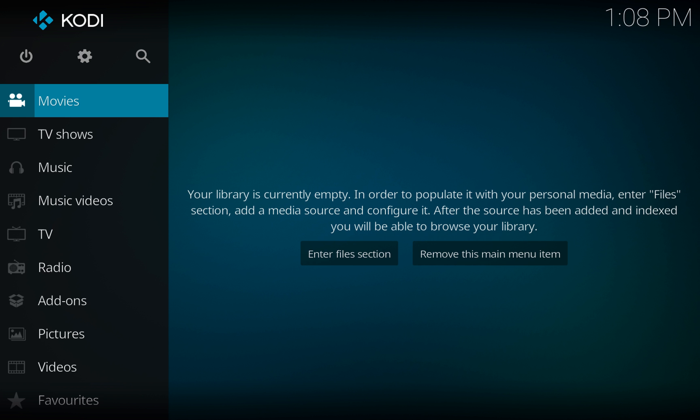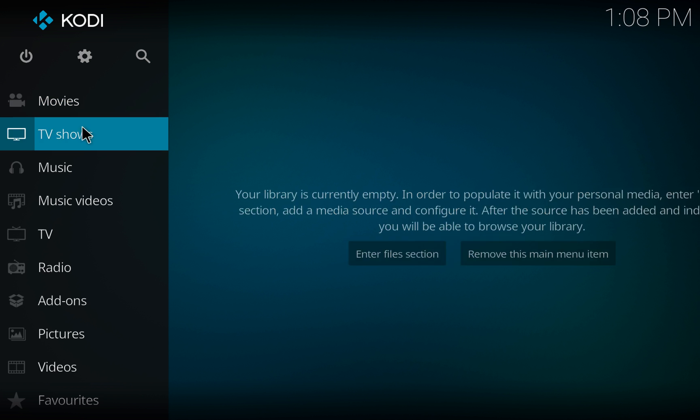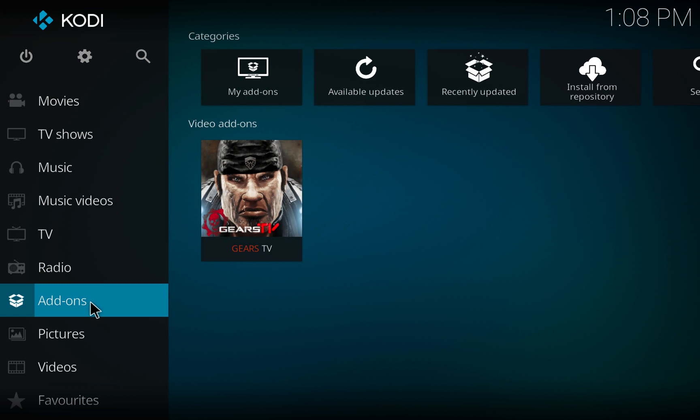You must first download Gears TV to Kodi. If you have not done so already, check out my other videos and once completed return here.